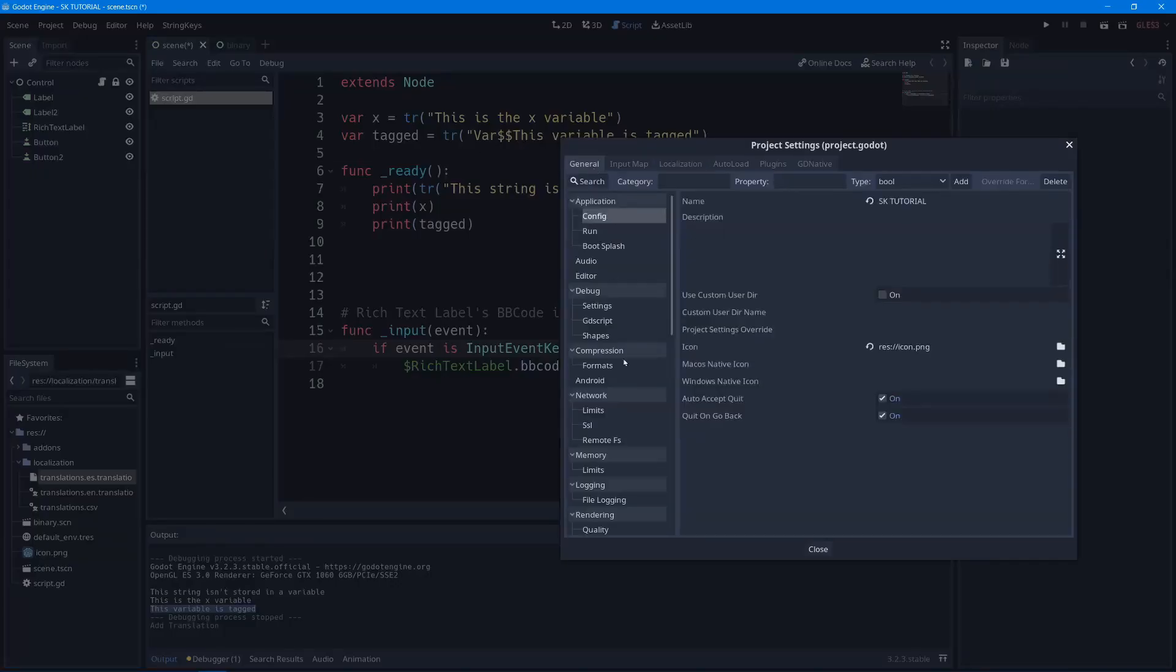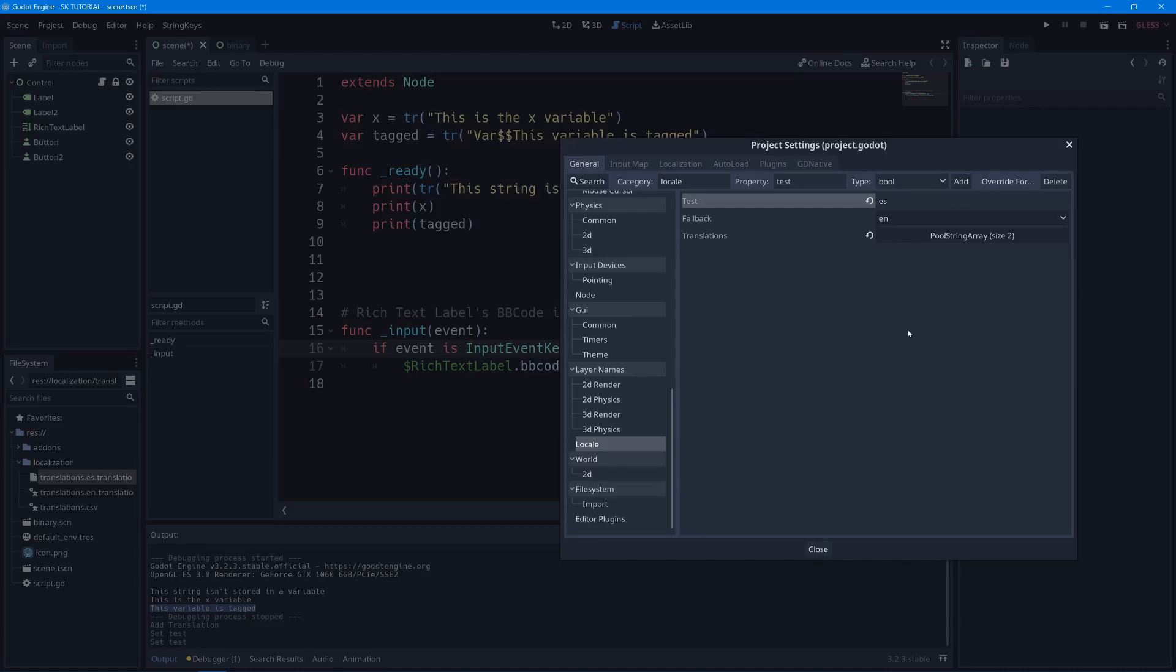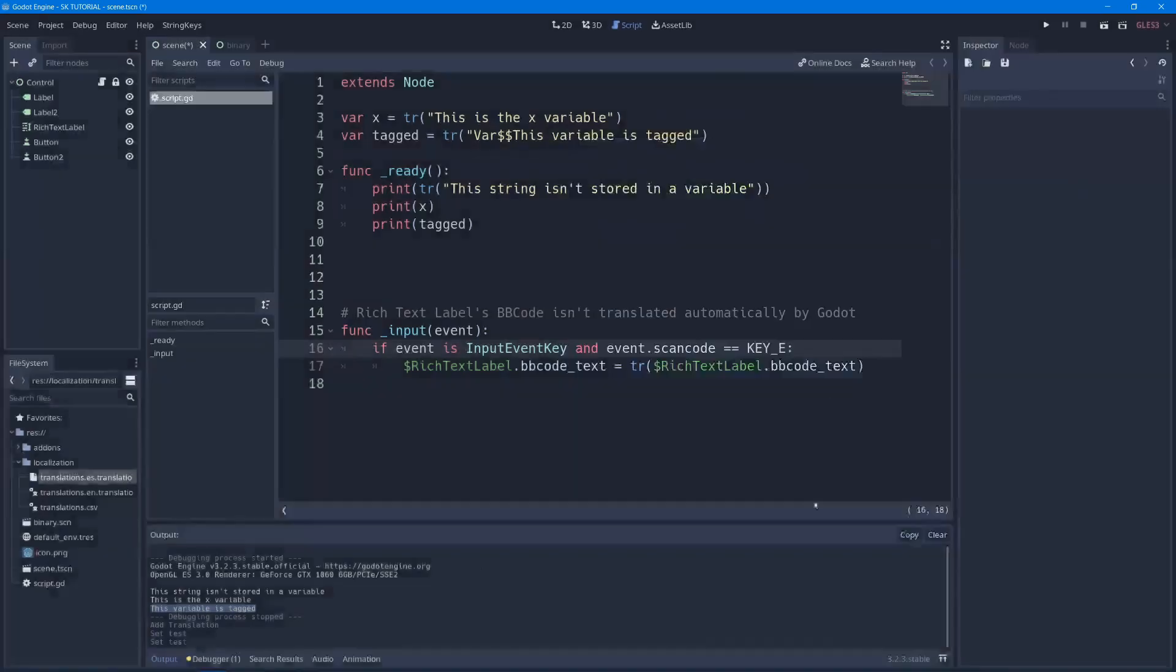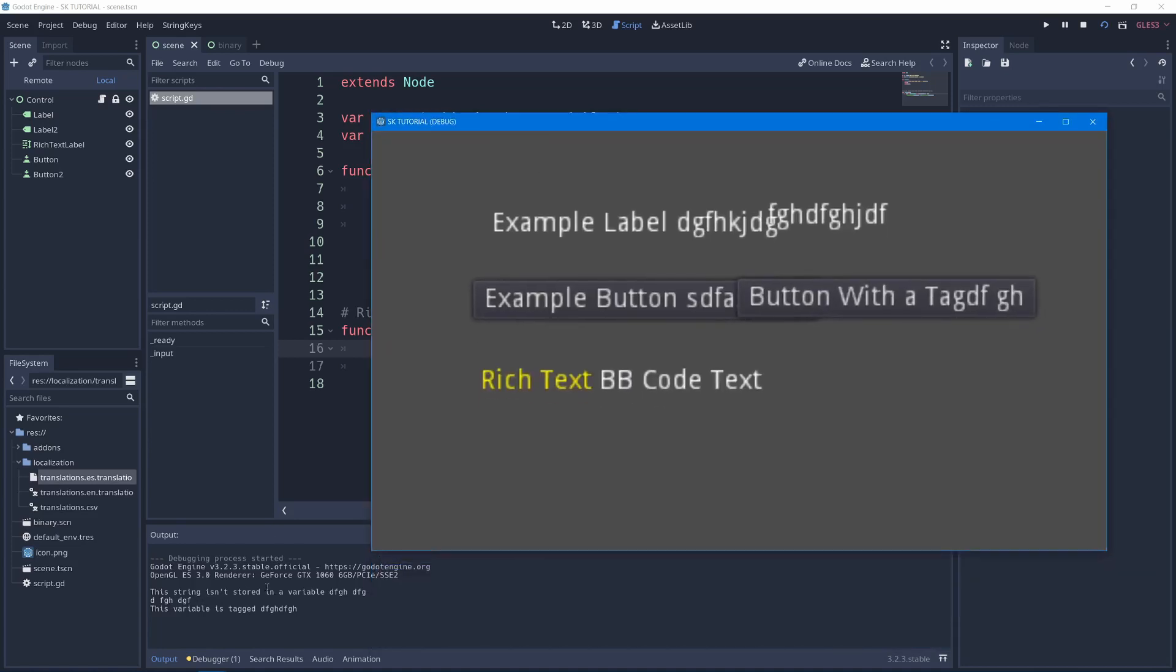Also in project settings, you can go down to the bottom, go to locale, and put under test ES for Spanish. And that lets you test that. You can turn that off when you're not testing. If I press play, this stuff has all the extra letters that I put at the end. You'll see that it's also there in the printed things.